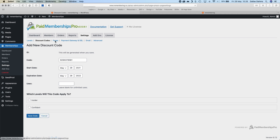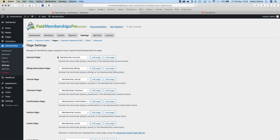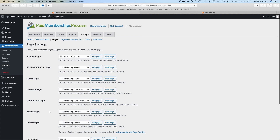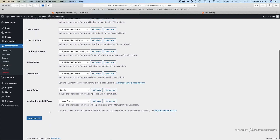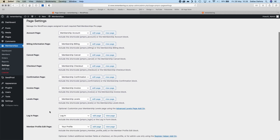There's also a setting for Pages — these are the automatic pages that this plugin has added to WordPress. So you'll have a page for the membership account, billing pages, checkout pages, all that sort of stuff. It's all done automatically by the plugin, which is very handy.